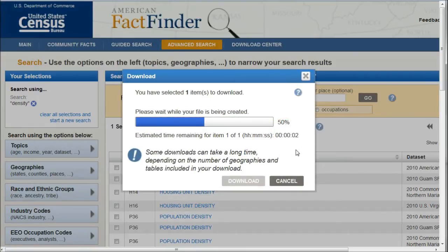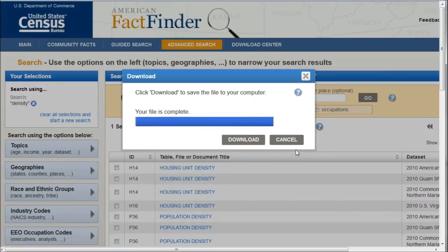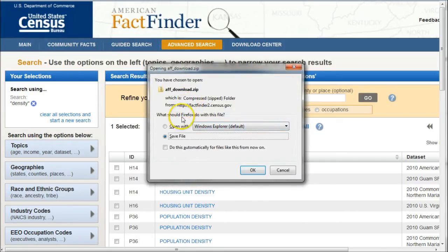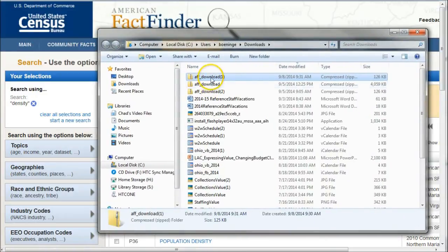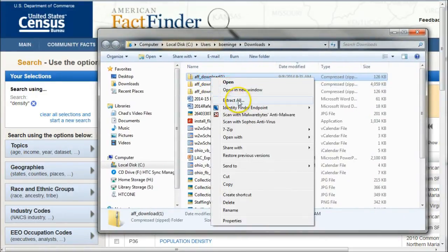It's going to go, and sometimes it may take a little while to download this, and it will give you an estimated time remaining. Once your file is complete, all you have to do is click on Download. That will open up a zip file. Just save the zip file somewhere on your computer. Then once you open it up, you can see what folder it's in.